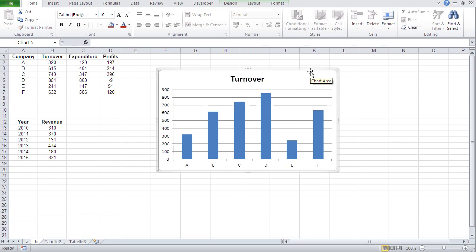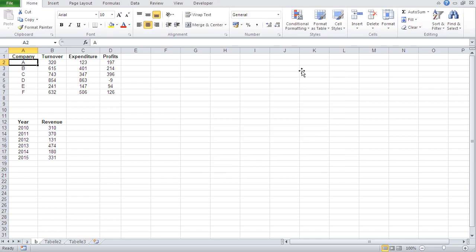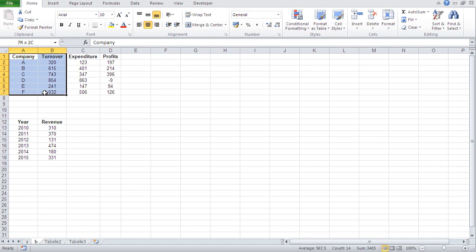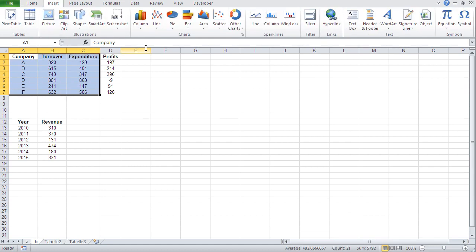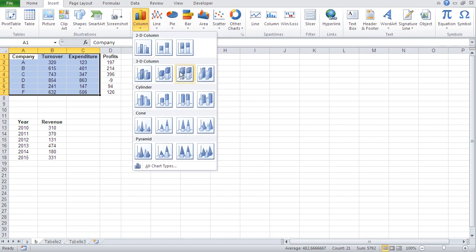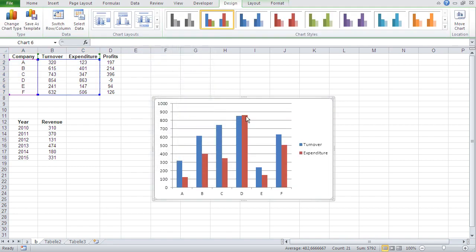Now, where do we need a legend? Well, when we have multiple columns for each company. That means let me delete that. Let's say somebody needs turnover and expenditure for each company. Then I just select company again and turnover and expenditure. And then I go into insert column. And there we go.